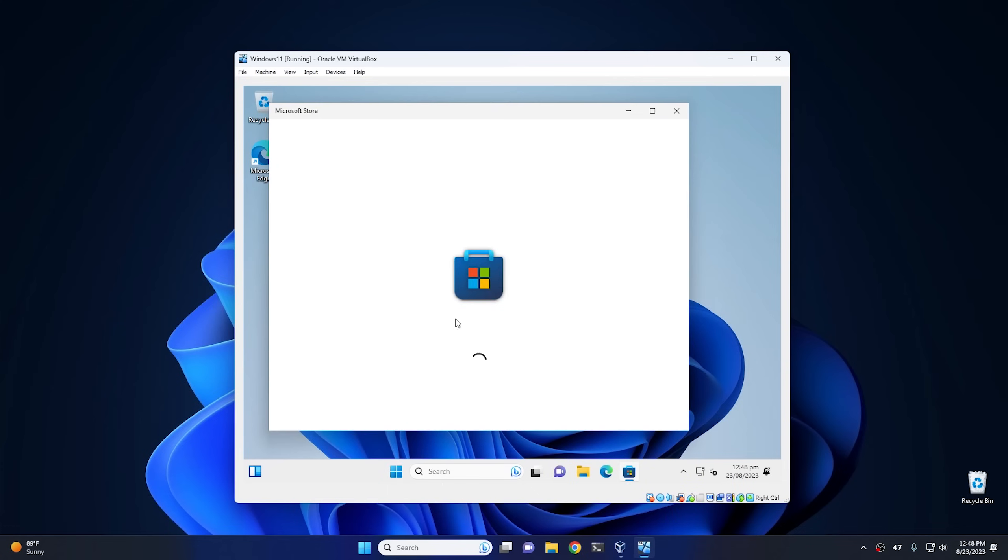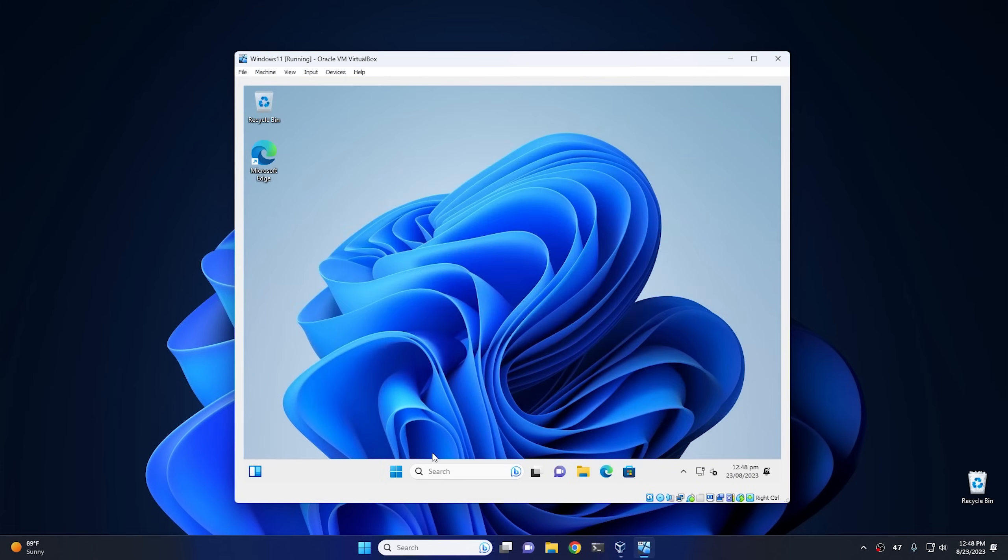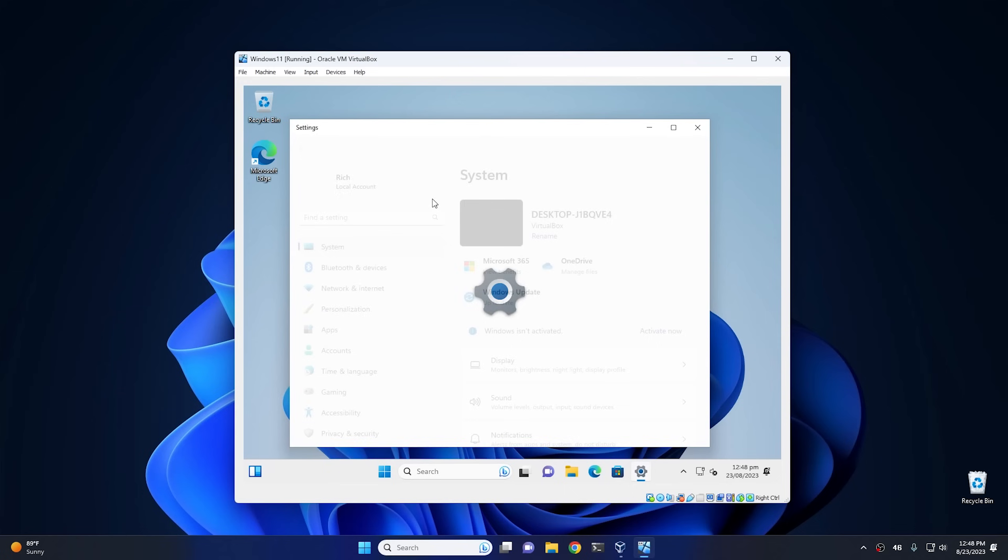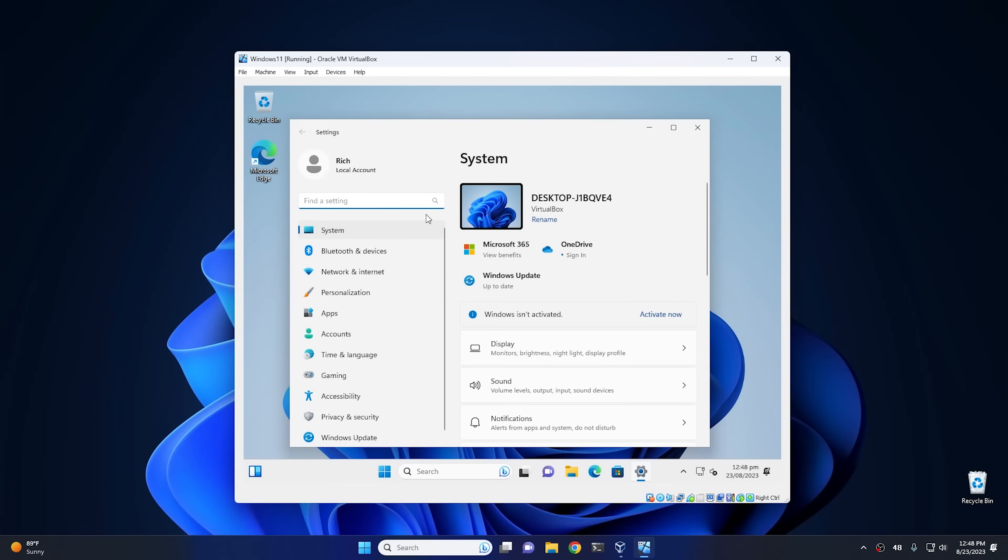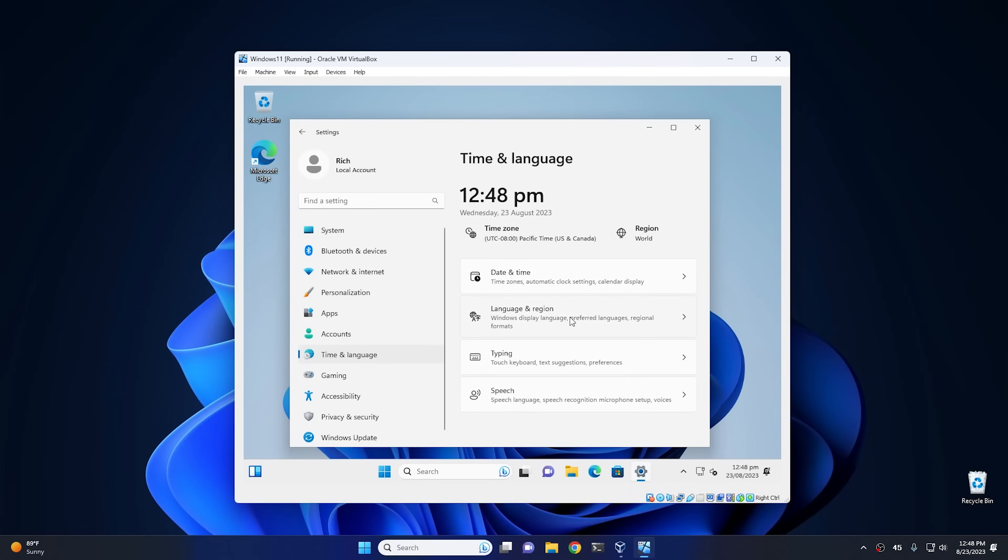So if we scroll down here and we click on the Store, which is somewhere in here—Microsoft Store, there you go—if you open the Microsoft Store, you'll notice that the store is not available in your country or region. And this has to do with the setting we changed at the very beginning. So we'll go ahead and close the store, and then I'll show you how to set that. So go into settings. Then from settings, you want to go into time and language.